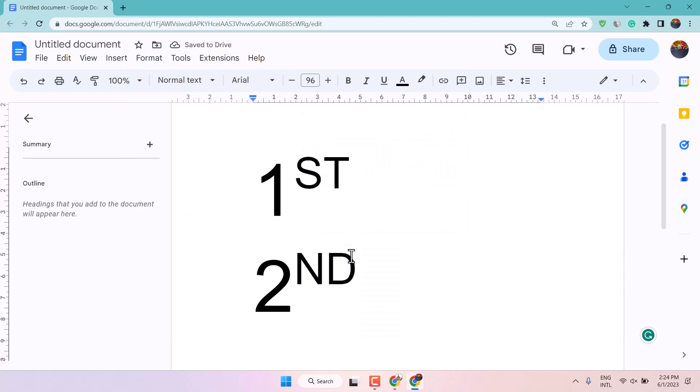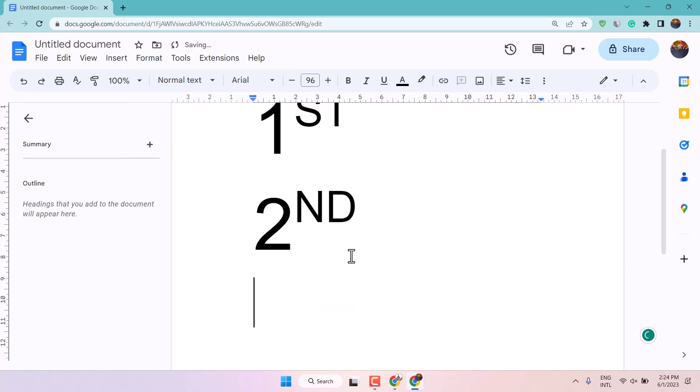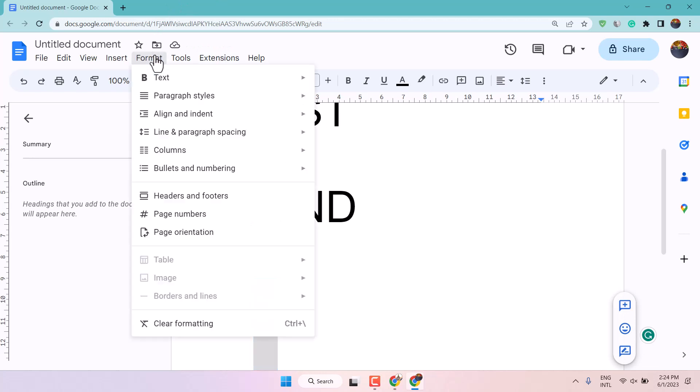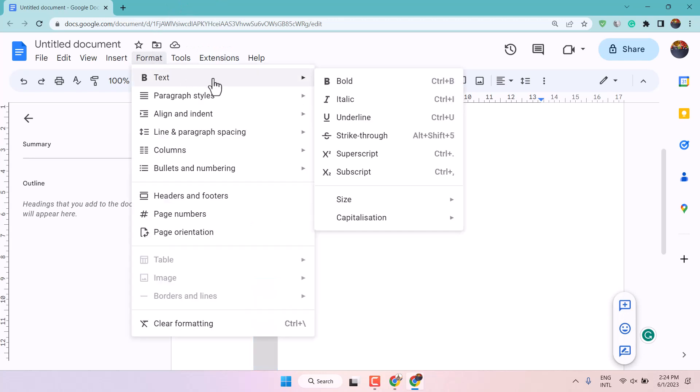Similarly press enter, type 3, firstly select 3 and remove superscript.